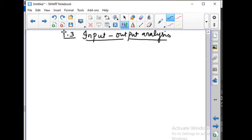Input-Output Analysis is a technique — a form of economic analysis based on the interdependencies between economic sectors. It is used to estimate the impact of positive or negative economic shocks and analyzing the ripple effects throughout an economy.